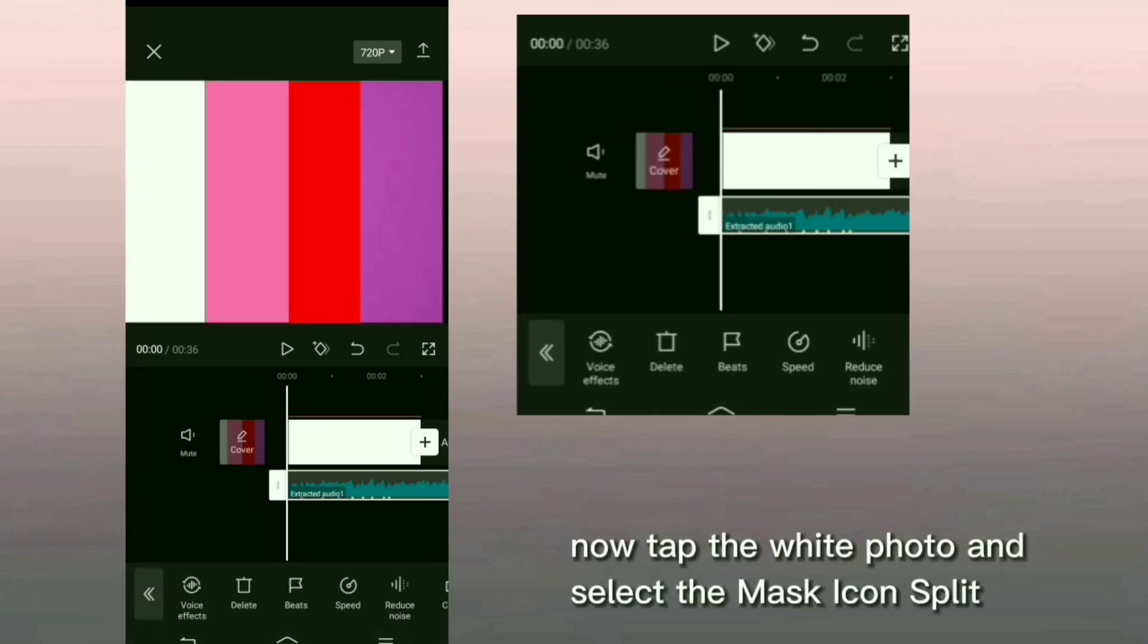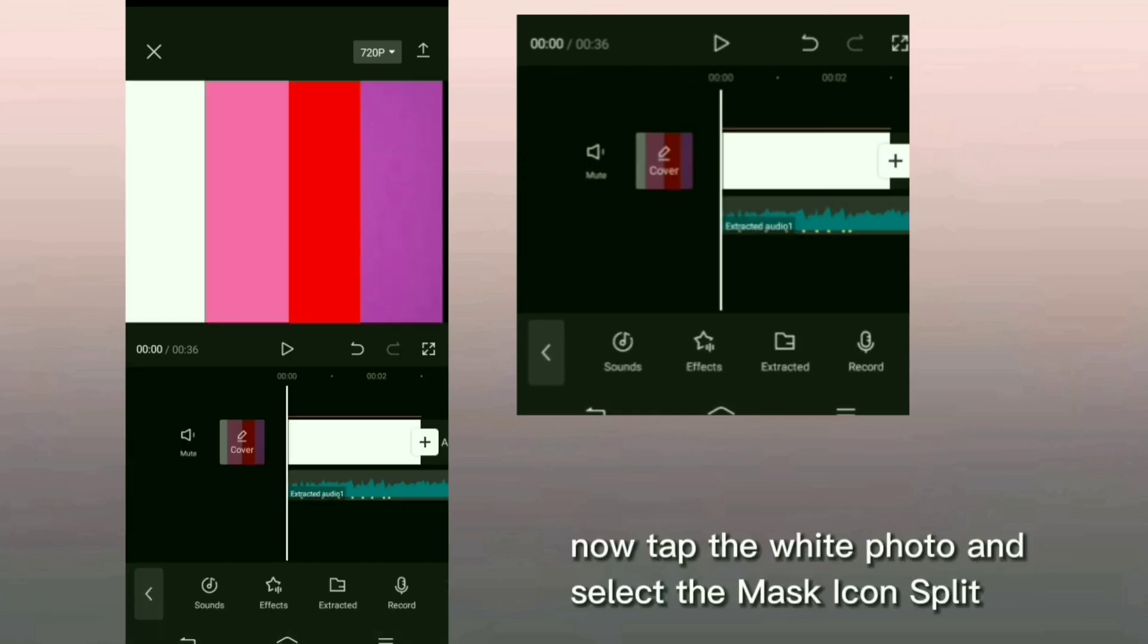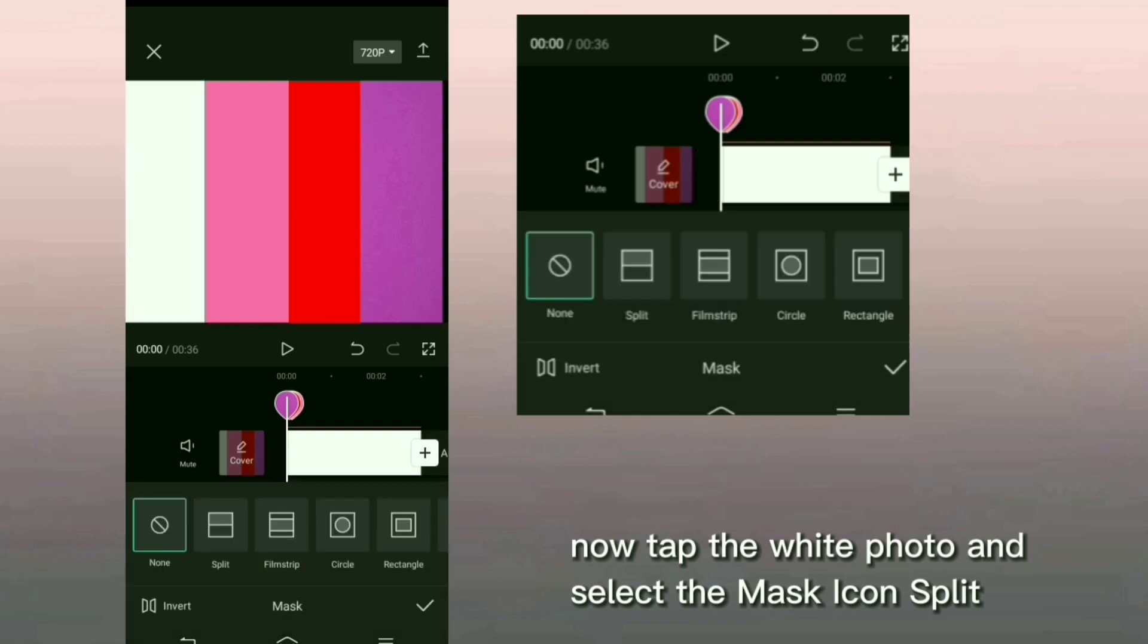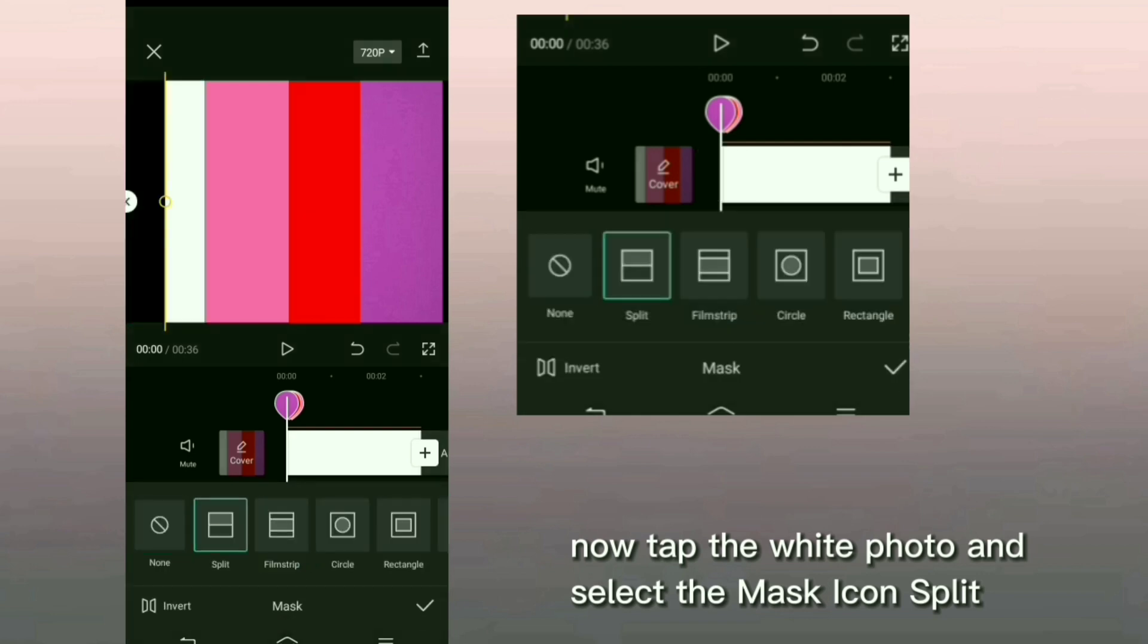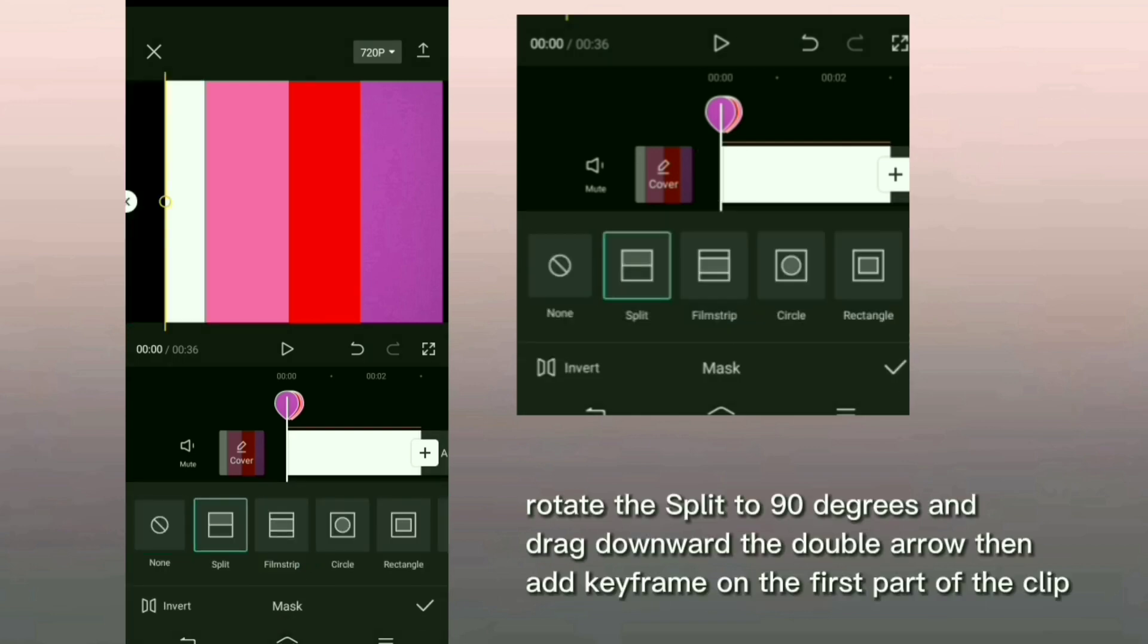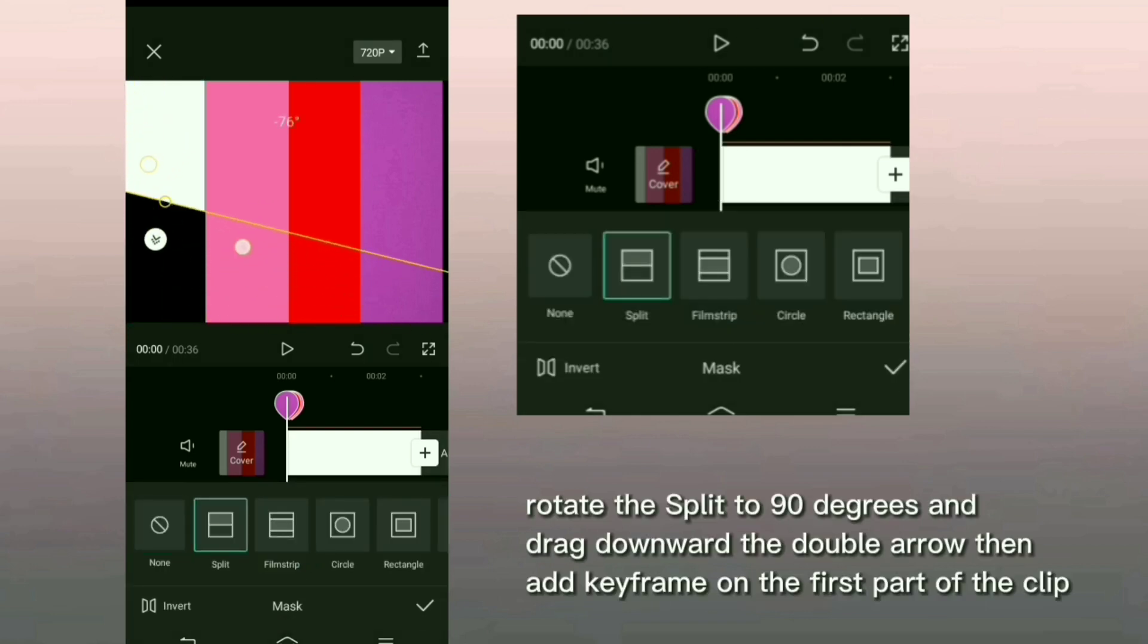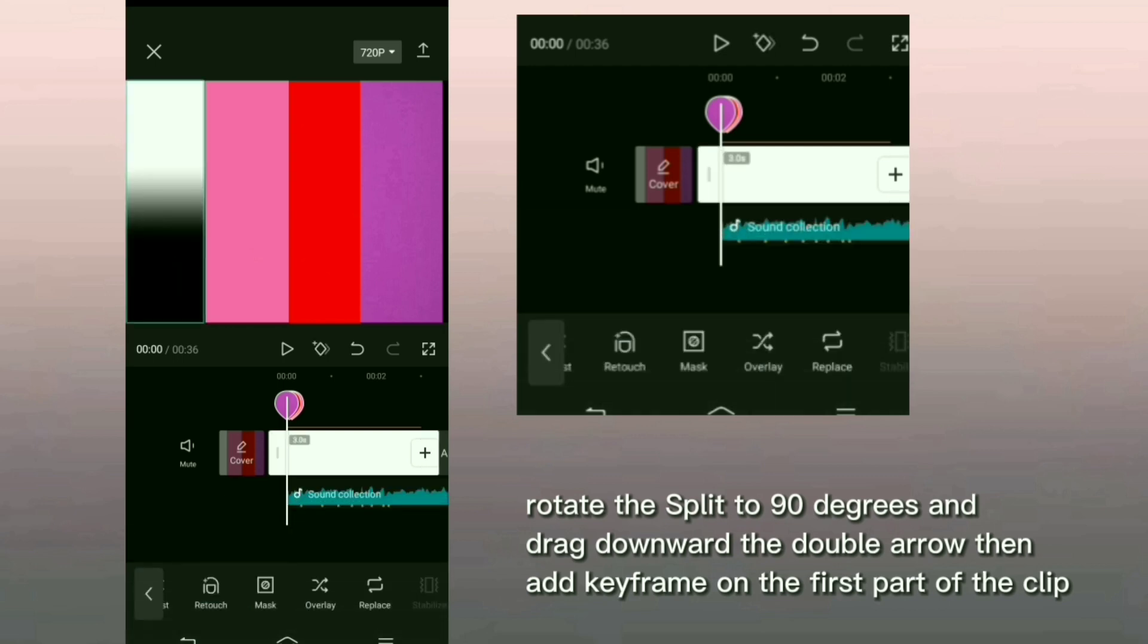Now tap the white photo and select the mask icon split. Rotate the split to 90 degrees and drag downward the double arrow. Then add keyframe on the first part of the clip.